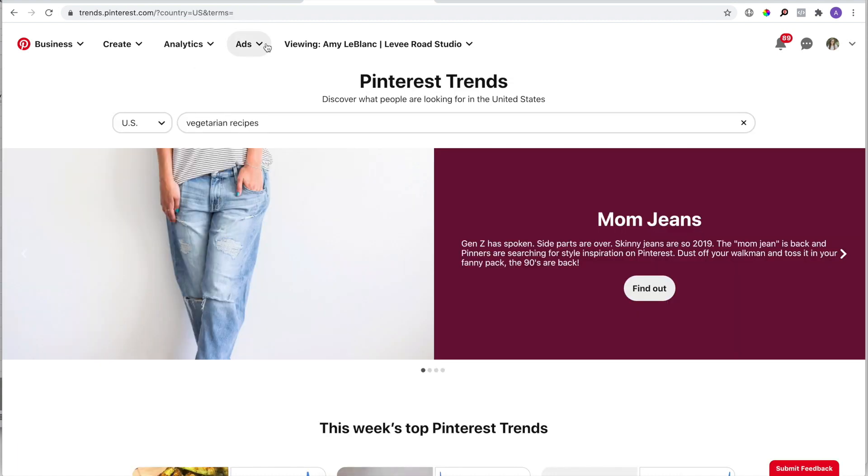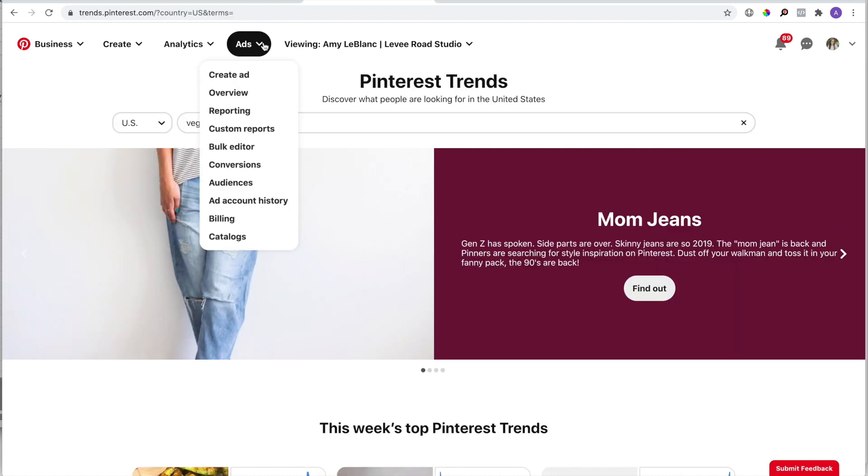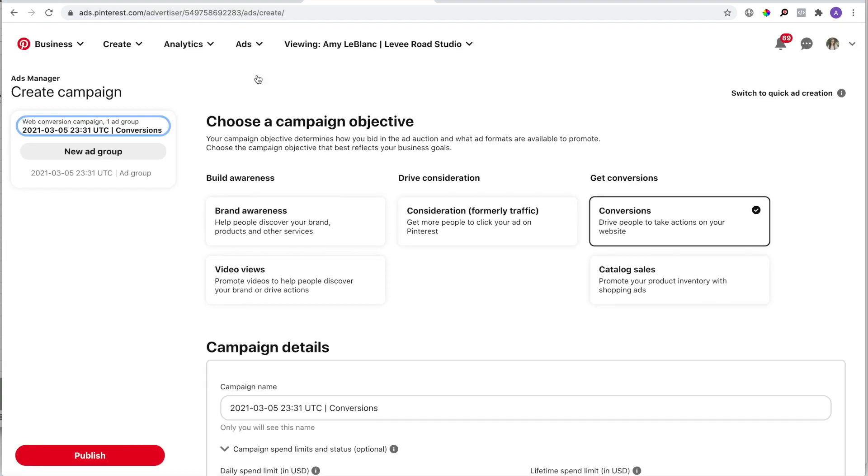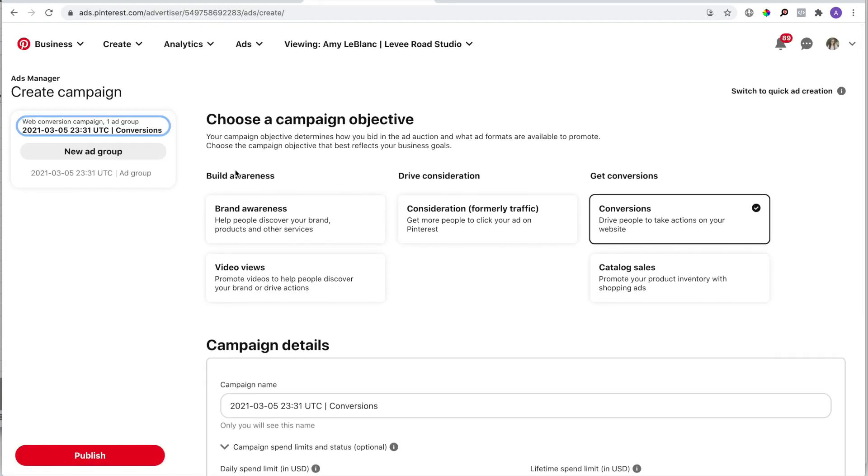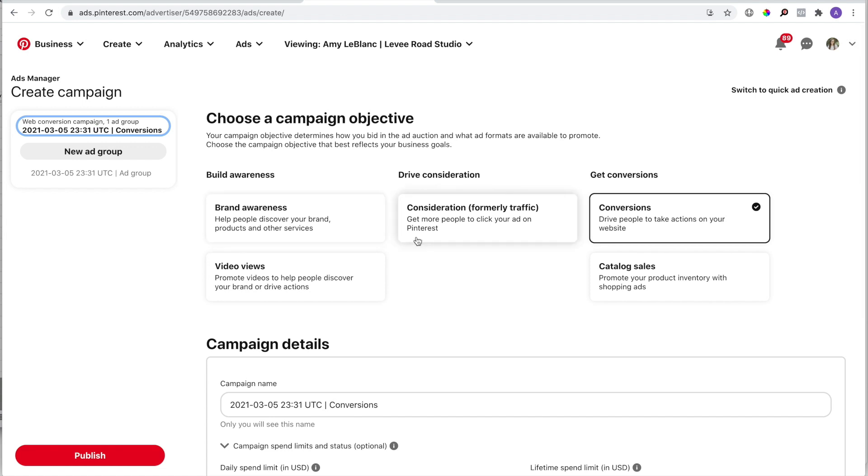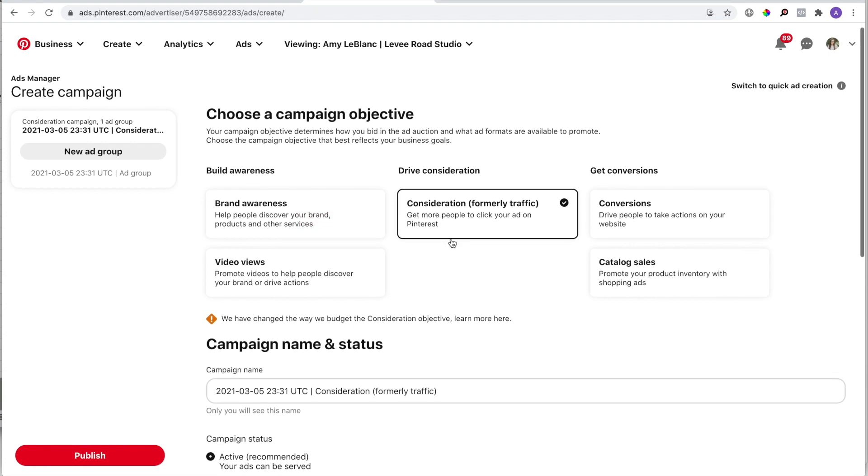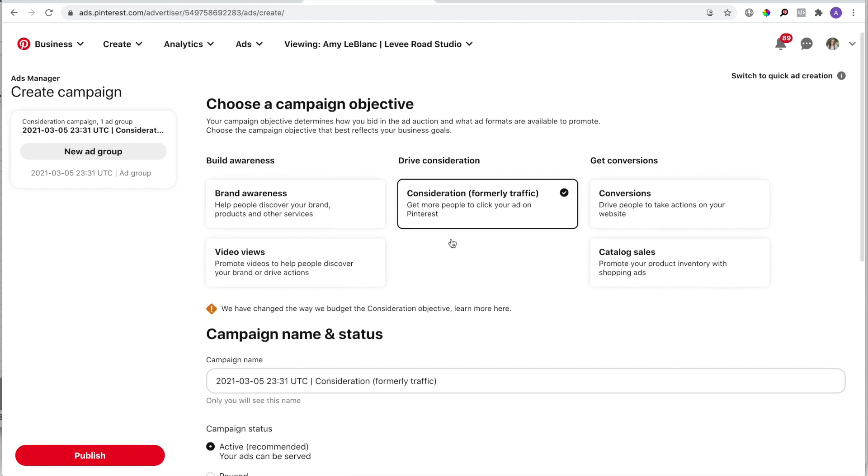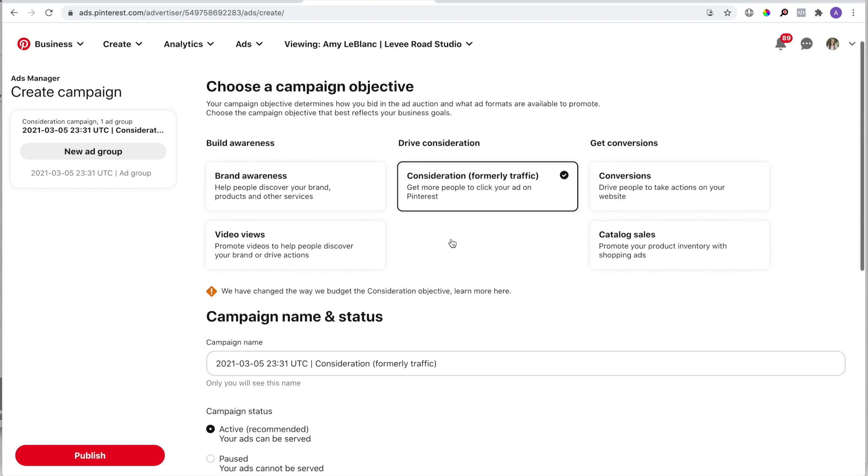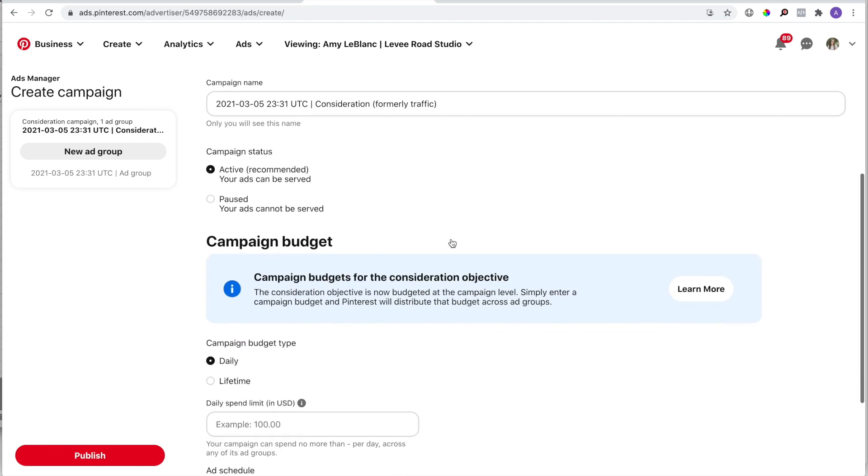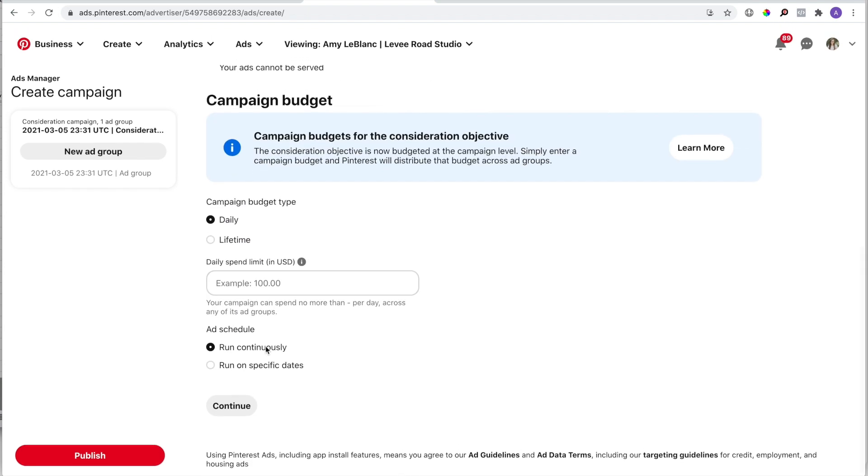To get to this tool, you'll go to Ads and then select Create Ad. This will bring you to the create campaign area. You'll want to select Consideration, which used to be called Traffic—it's usually the default, so just make sure it's selected. You can skip over everything else on the page and scroll all the way to the bottom and hit that Continue button.